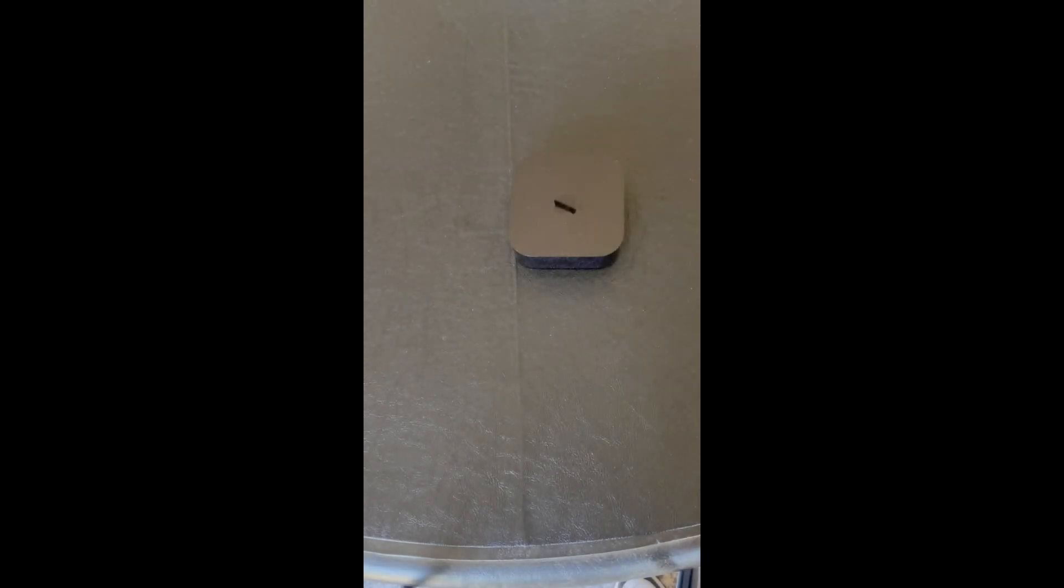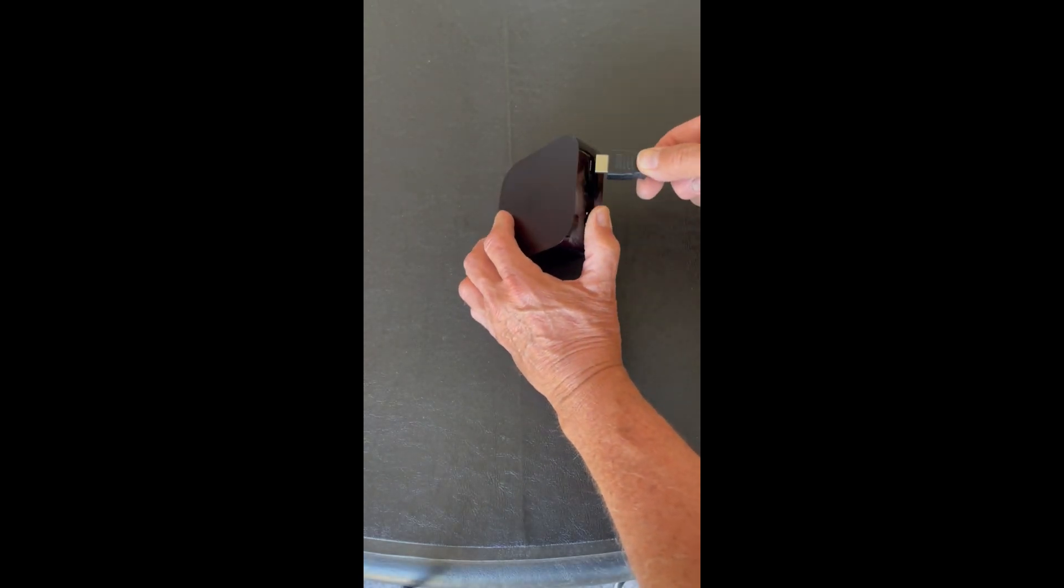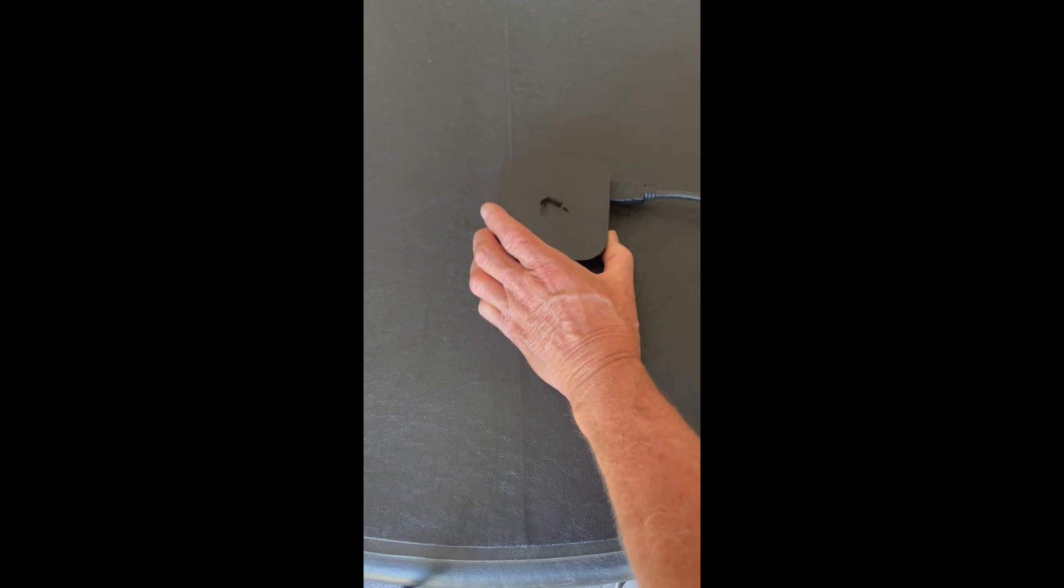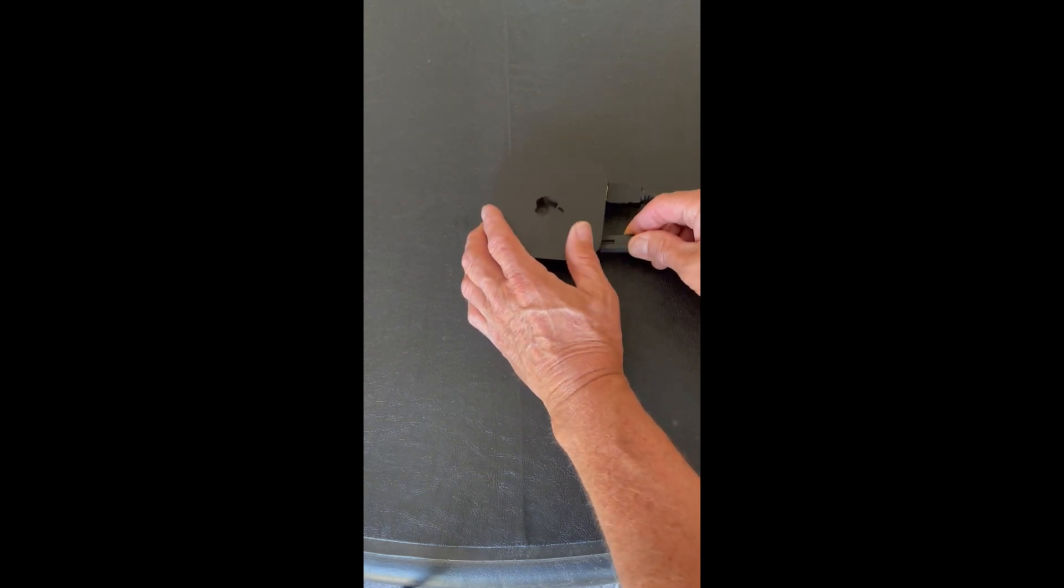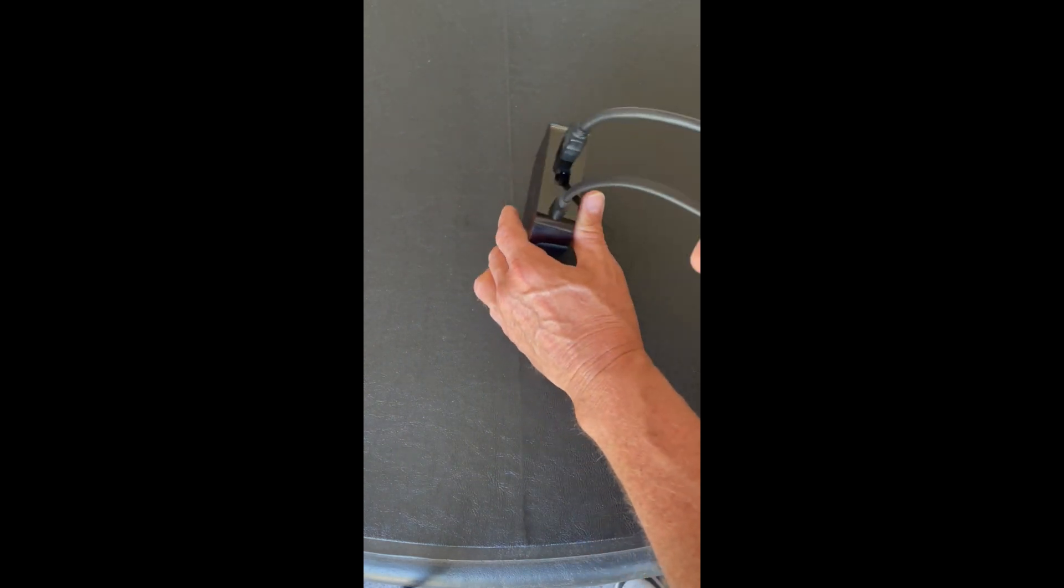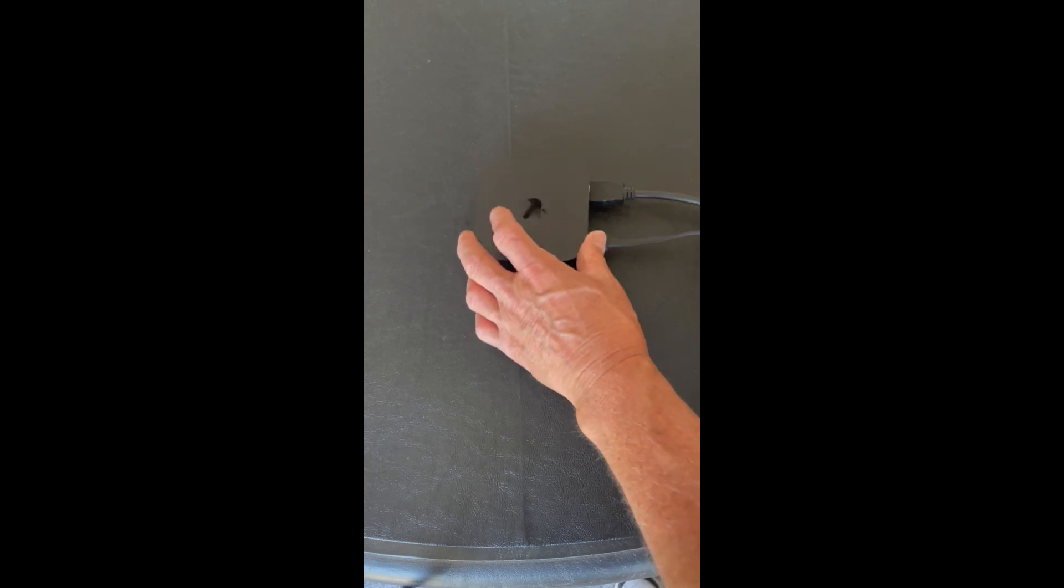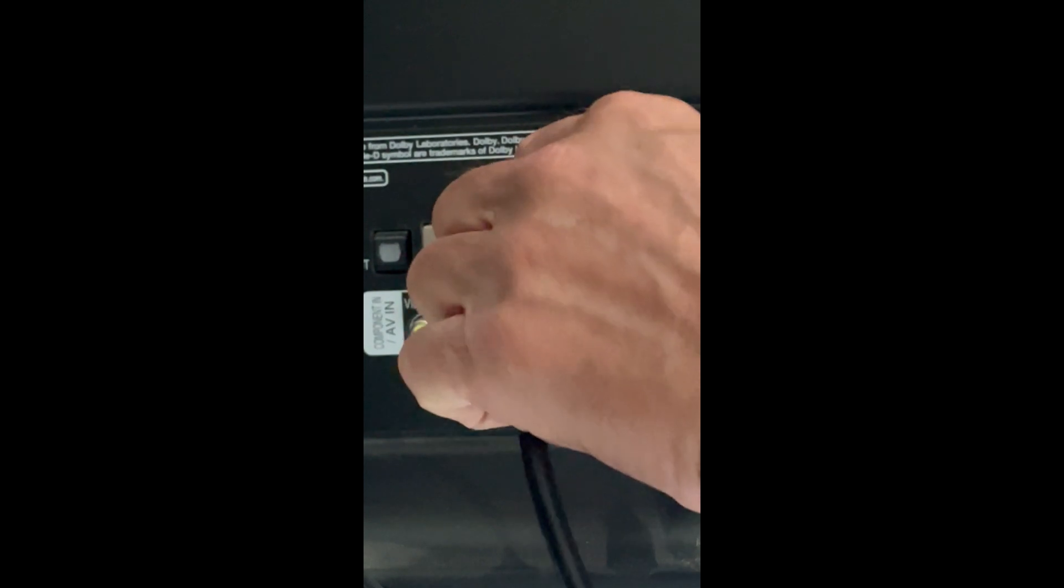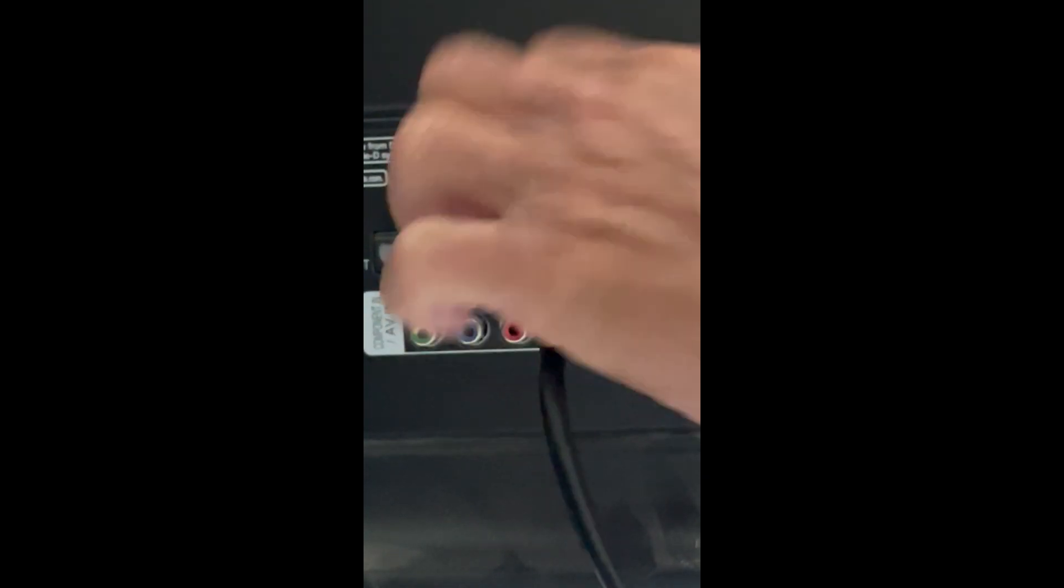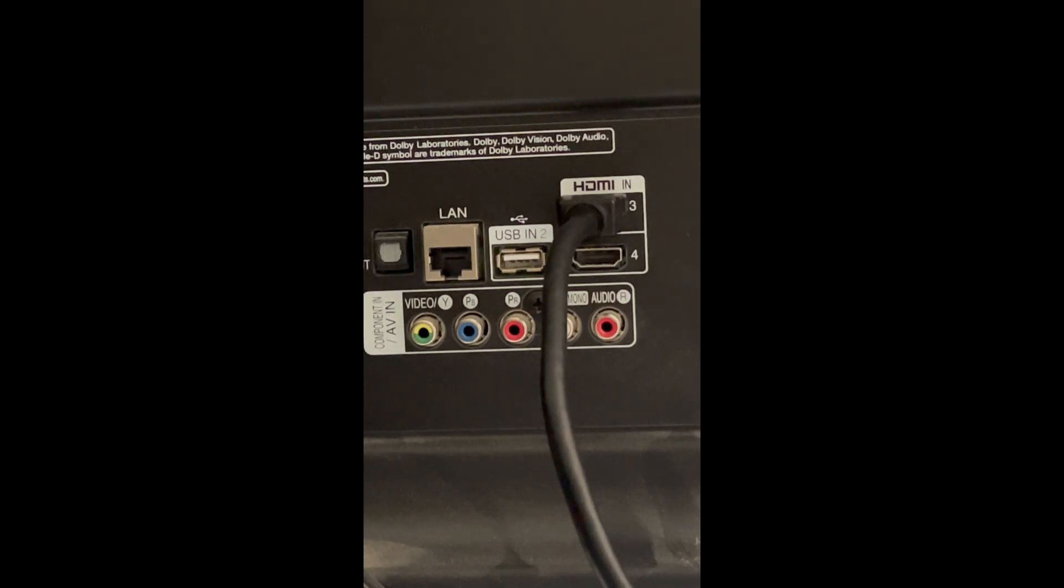So now we're going to plug the HDMI cable into the Apple TV box. And then we're also going to plug in our power cord to the Apple TV box. And now we're going to go to the TV and plug it all into the TV and into the outlet. Okay, we're at the TV. We're at the HDMI port. We're going to plug the cable in there. And now we're going to program the Apple TV box.